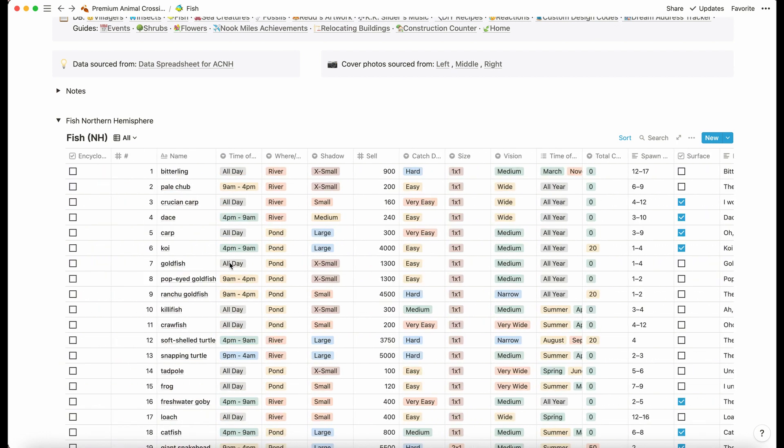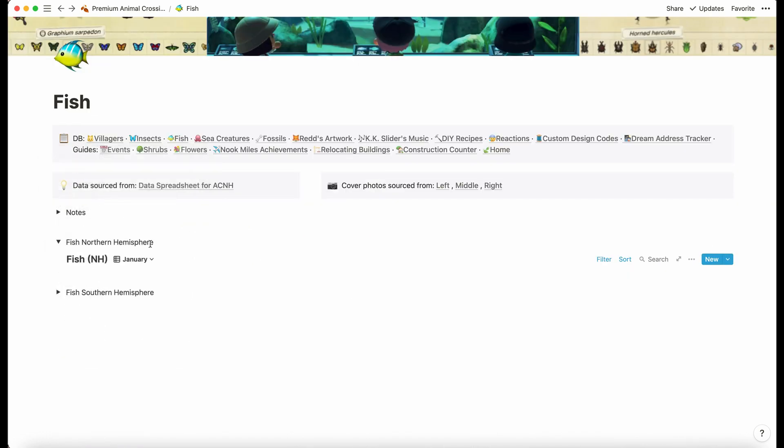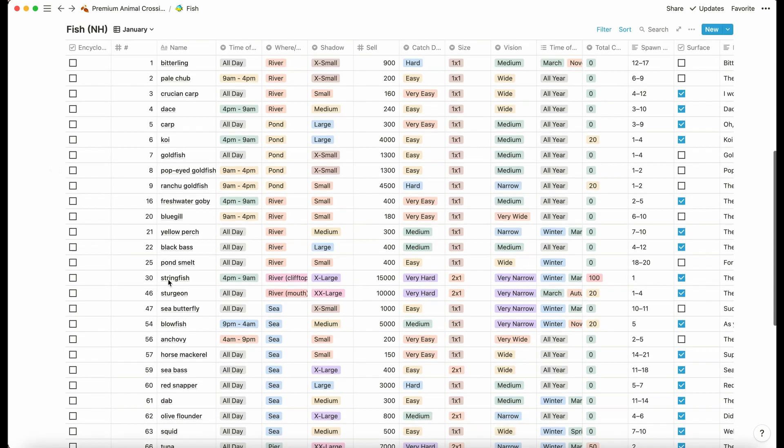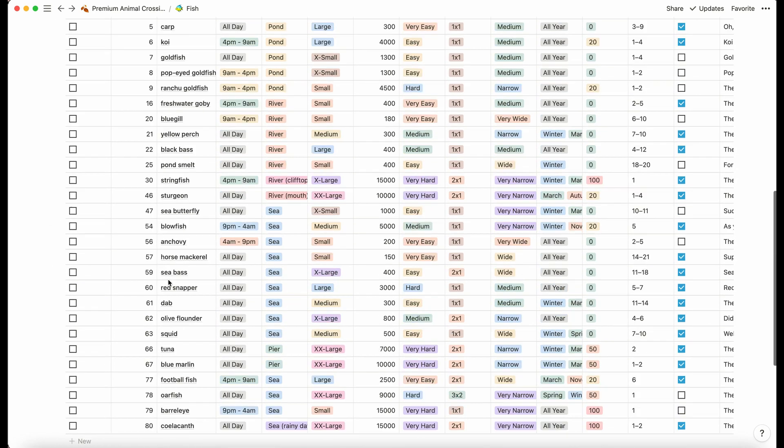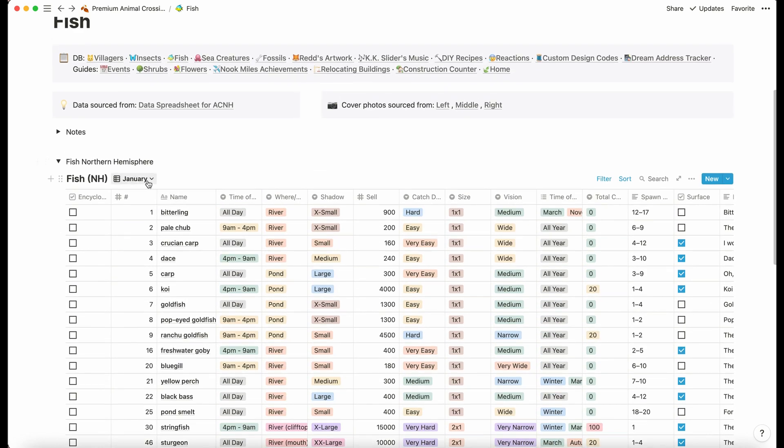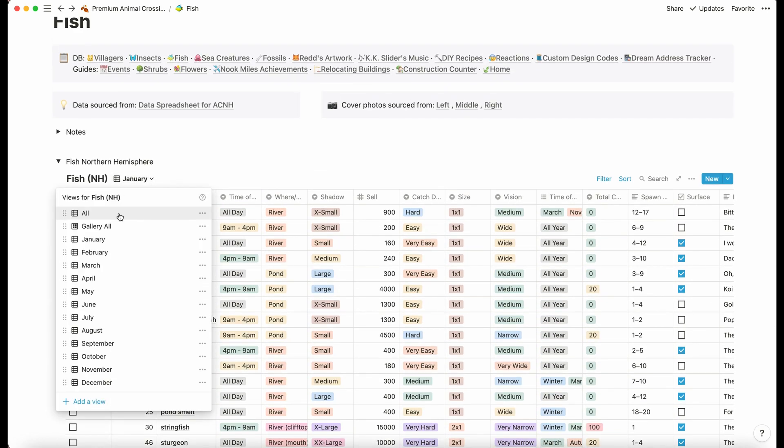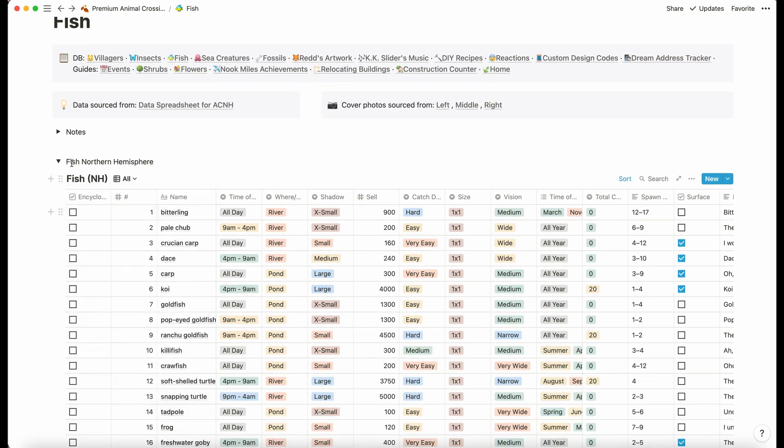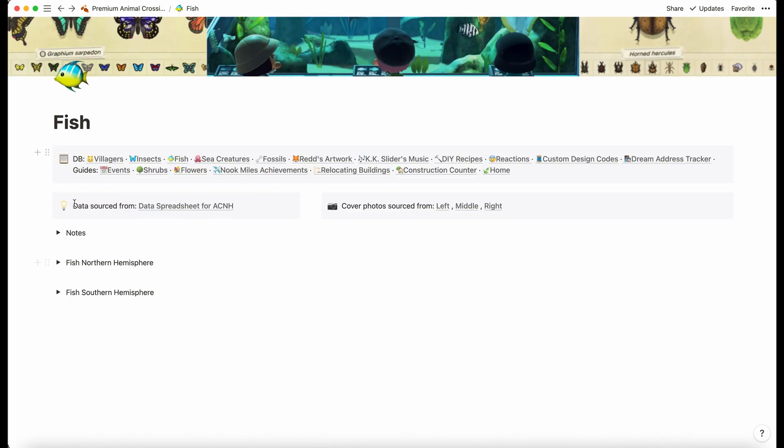Same thing as the insects. We've got all of the information about what time of year they're available, when to catch them, what their shadow is like. These are the January fish, and we've got that available for the southern hemisphere as well.